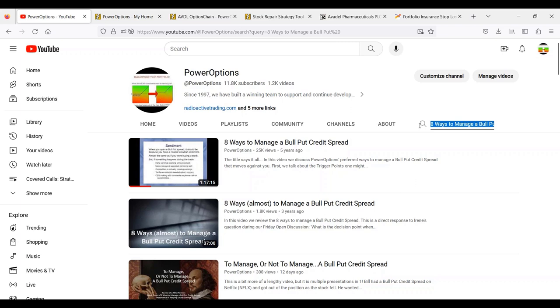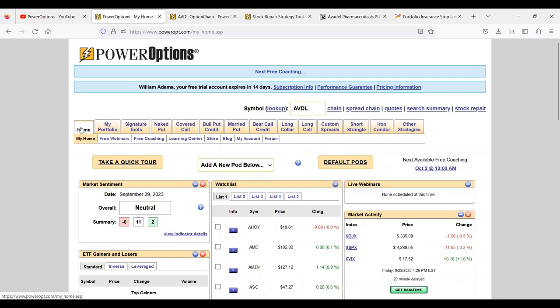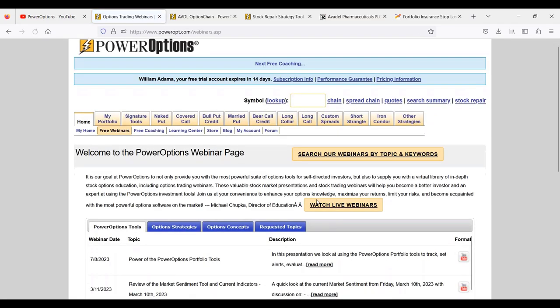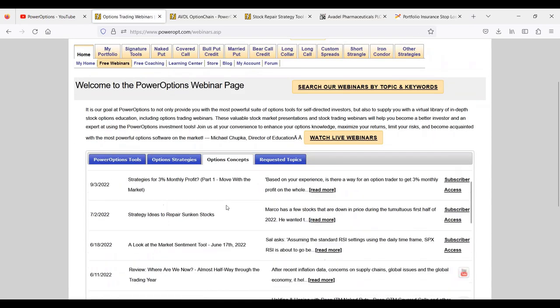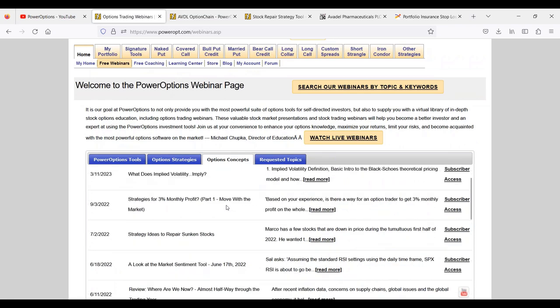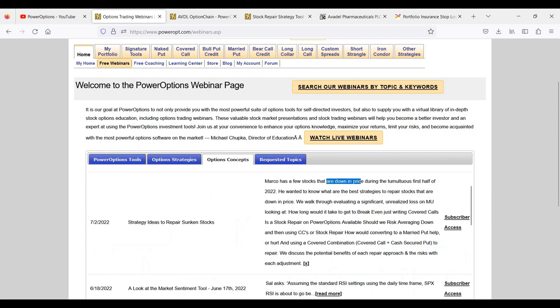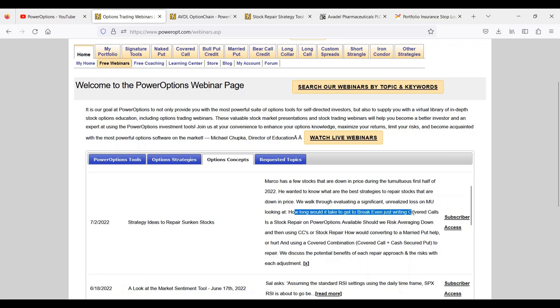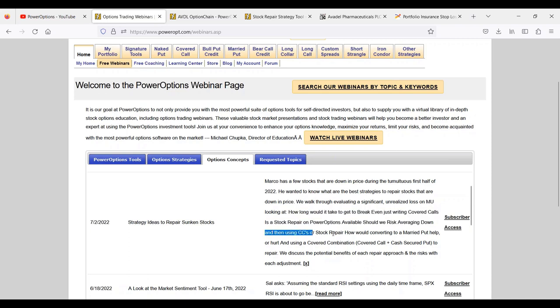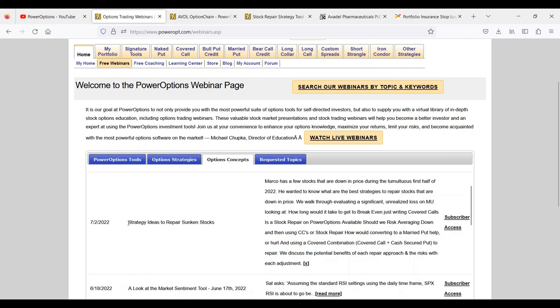All that being said, for more insight into that comparison - we didn't get a lot of time to go into it today Tim based on the questions we had - you can go to the YouTube channel. There's ones here in the webinars direct on Power Options. Let's go to the webinars page. I want to go under options concepts: strategies to repair sunken stocks. There's a few videos - what's the best strategies to repair stocks that are down in price? We walk through how to get to break even, just writing covered calls, is the stock repair in Power Options available, should you risk averaging down and then using covered calls, the stock repair, or how about converting to a married put, and using the covered combination technique. This is a more in-depth walkthrough of the ideas we presented today.